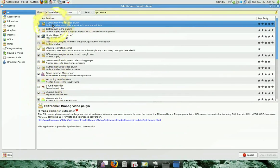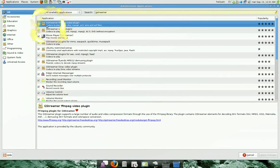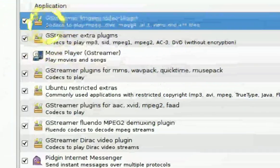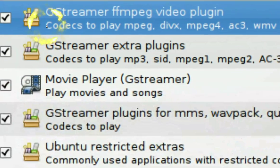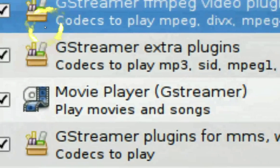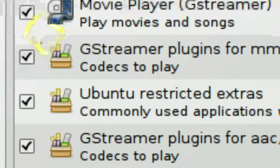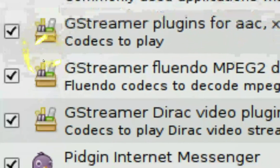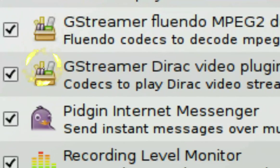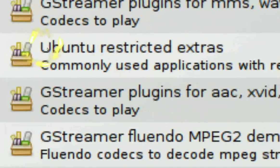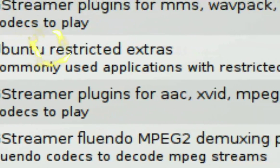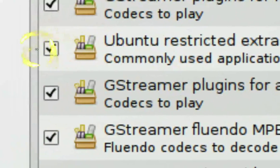There's a list here. And what you want to do is check all the ones that say GStreamer. And also where it says Ubuntu Restricted Extra, check that one also.